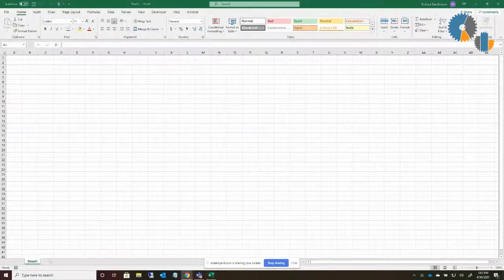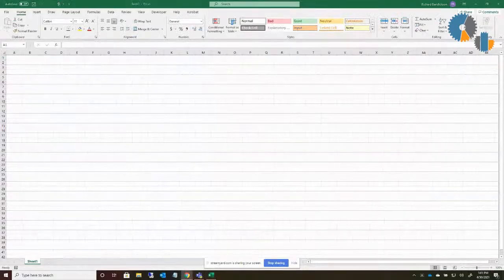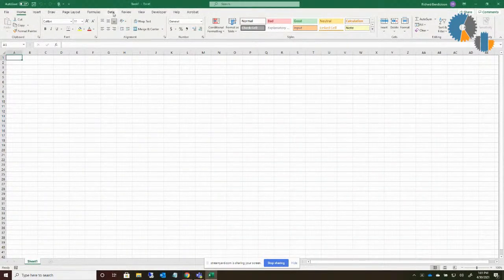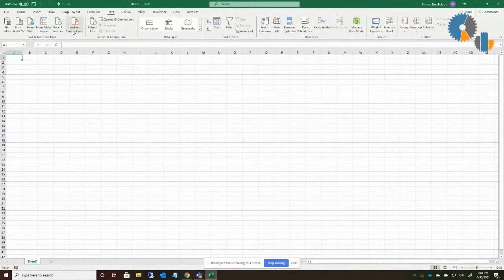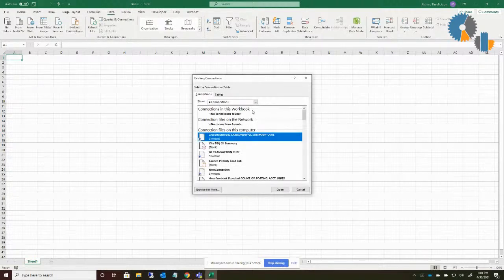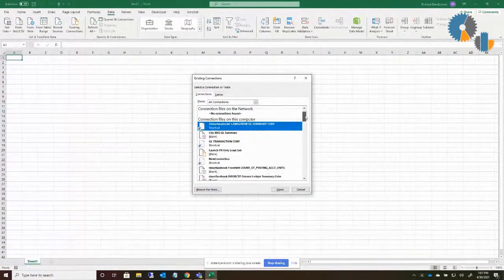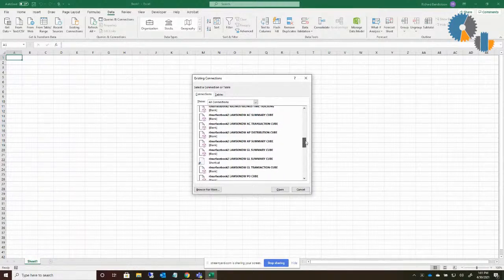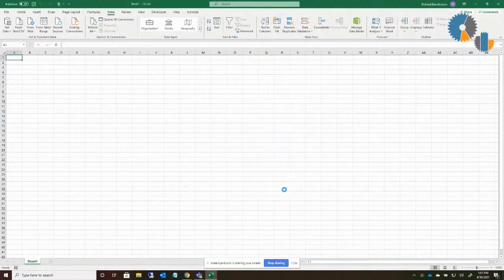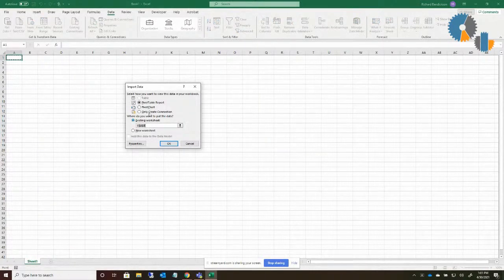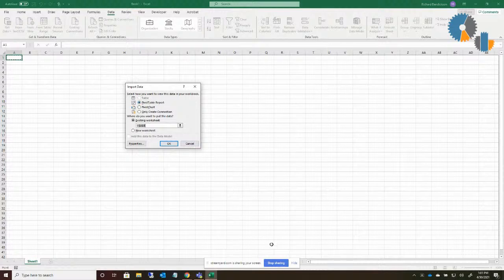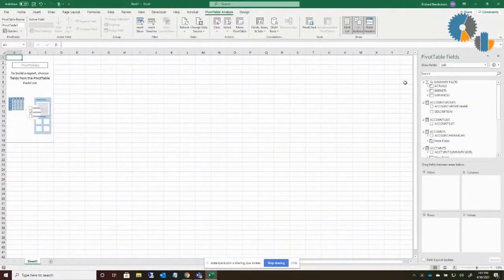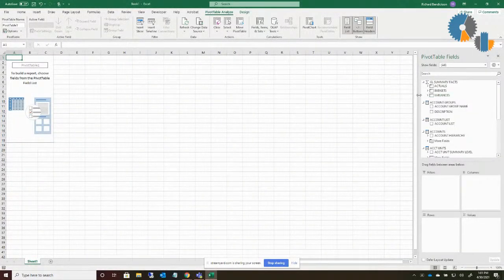So I'm going to jump over here to Excel, and we're going to start out with just creating a query. Many of you have seen me do this many times with connecting to cubes, but I'll just go to one of my existing connections. I tend to use the general ledger data because it's the simplest, and I can create a pivot table on my general ledger data.